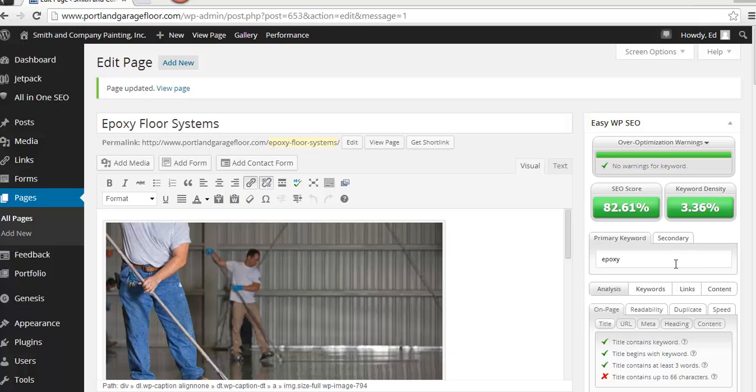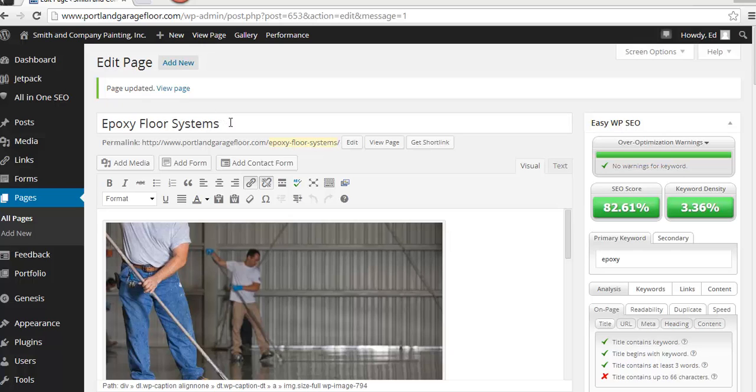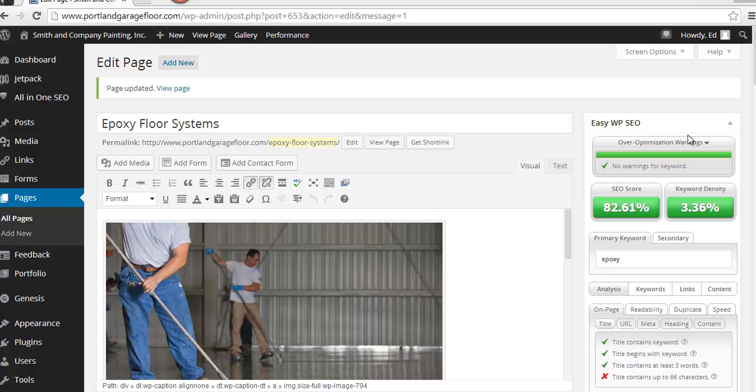Okay. So I ran the tool and you can see that our overall score based just on the word epoxy is at 82% with a 3.36% density. That's because we use the word epoxy by itself numerous times away from epoxy floor systems. So you don't want to get tripped up here and focus just on the word epoxy floor systems and overlook using the word epoxy by itself. So what I'm going to have to do is I'm going to have to go through the content and I'm going to have to remove the word epoxy by itself, which means I'm going to have to adjust a few sentences.